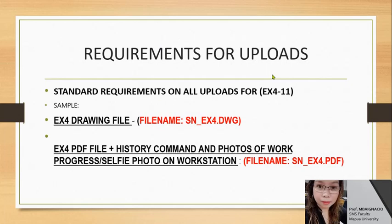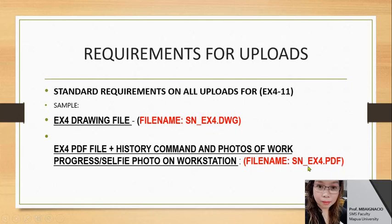For uploads, I will only require two uploads for Exercises 4 to 11, and there is a separate link for this. If you can finish Exercises 4, 5, and 6 by end of day, you may upload since the link is already available. File names follow this format: surname_Exercise4.dwg for the AutoCAD drawing file, and surname_Exercise4.pdf for the PDF file.